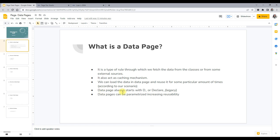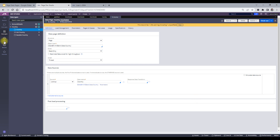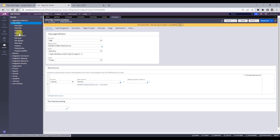To recognize that a page is a data page — since there can be many pages in an application, created through page new in an activity or otherwise — data pages start with 'D underscore'. The 'Declare underscore' prefix was a legacy way used before version 7; now it is 'D underscore'. Data pages can also be parameterized to increase reusability — with the value you pass, it loads accordingly. Those are the basics of data pages.